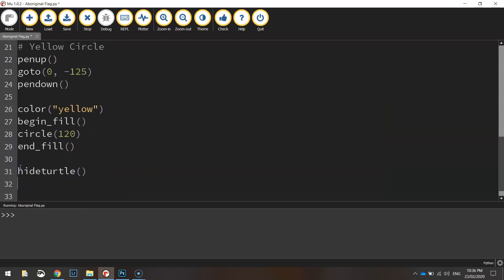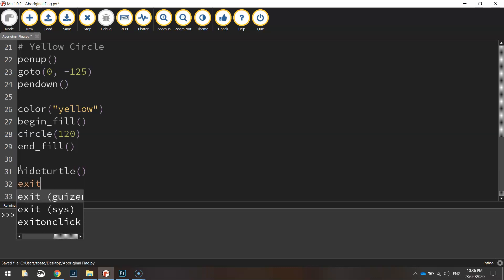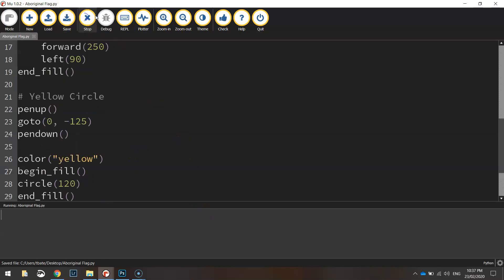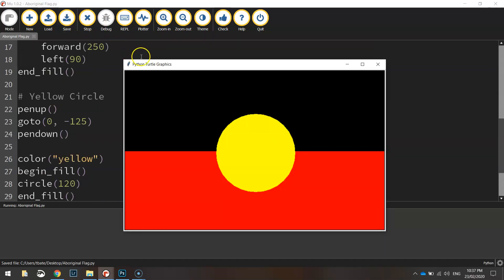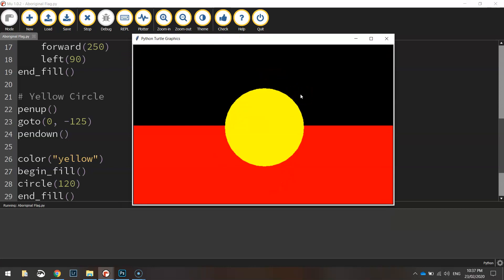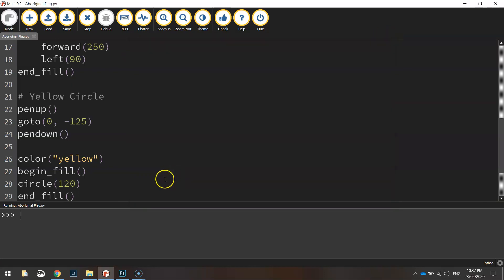So hide turtle and I'm going to put in my usual exit on click function as well at the end to allow us to click the picture to exit out of the screen. So let's run that now and you can see we have got an Aboriginal flag drawn up to perfection. Pretty easy once you know how. Just a couple of rectangles and a circle on top.